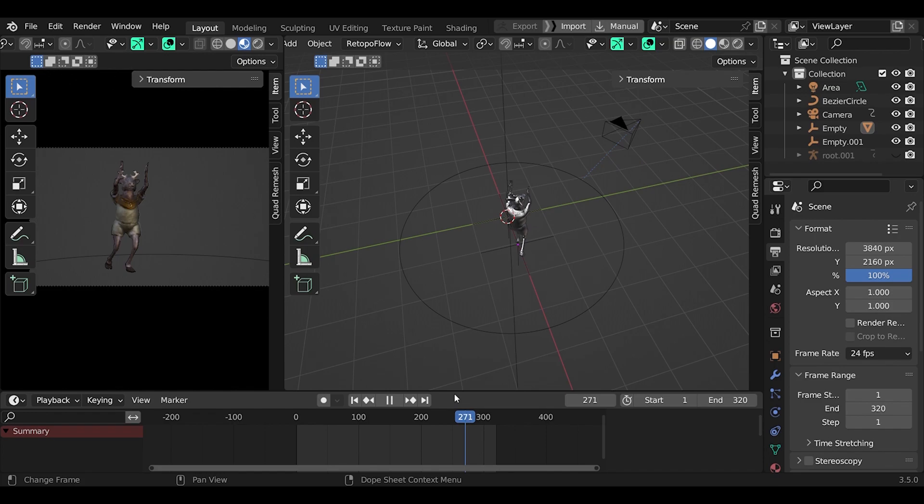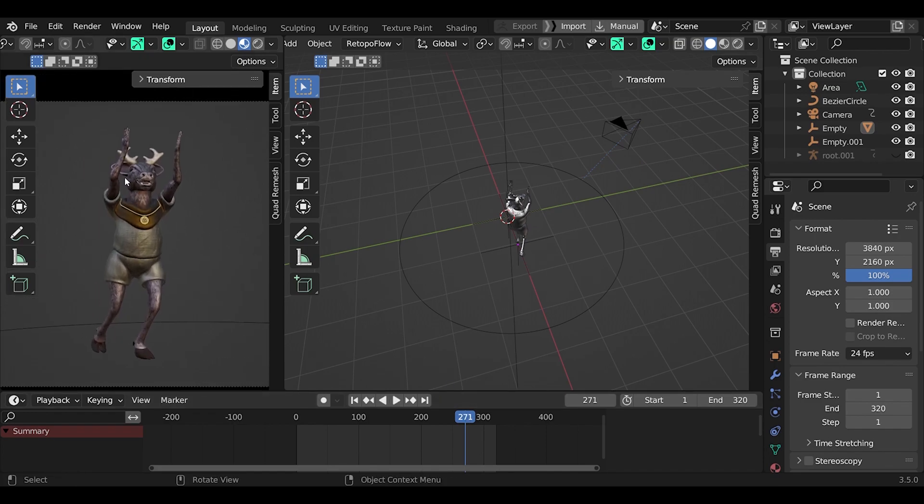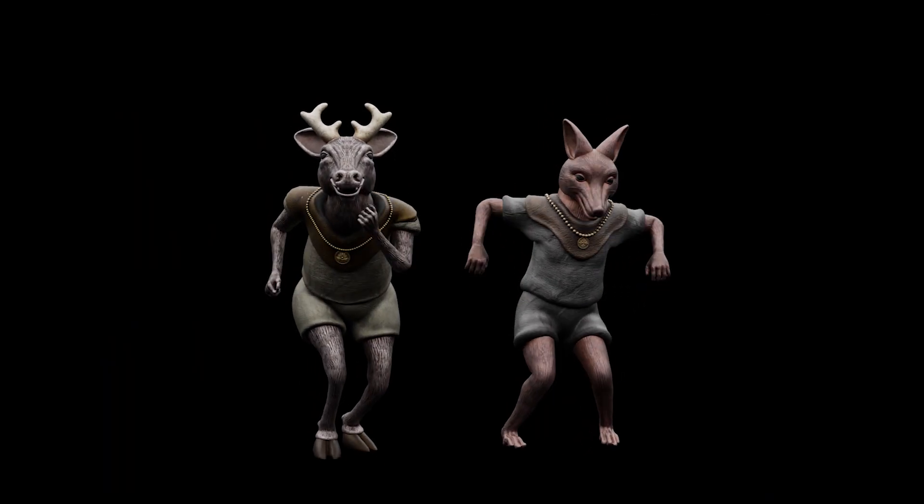Rendering in cycles. I'm ready to render this out. And here is the end result.